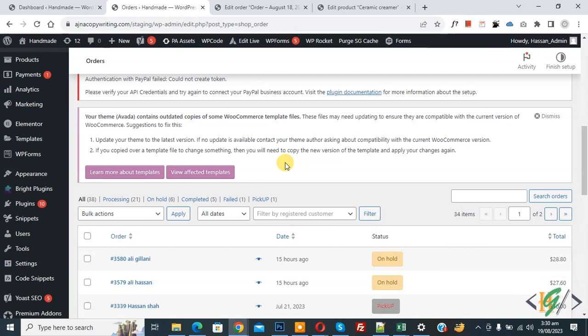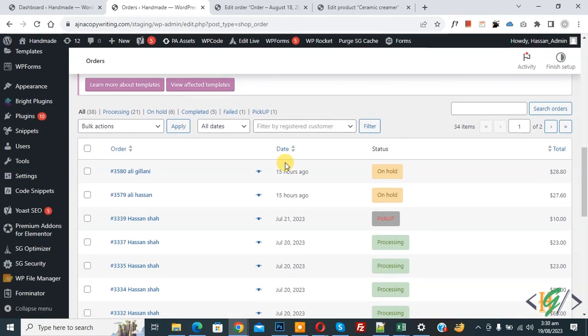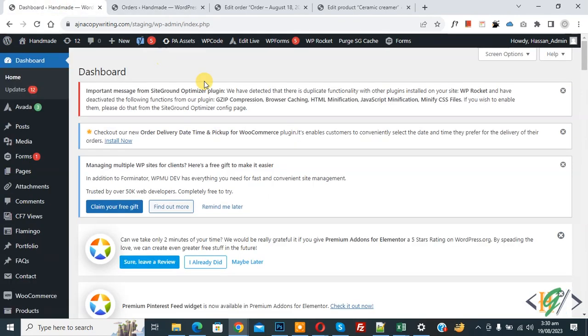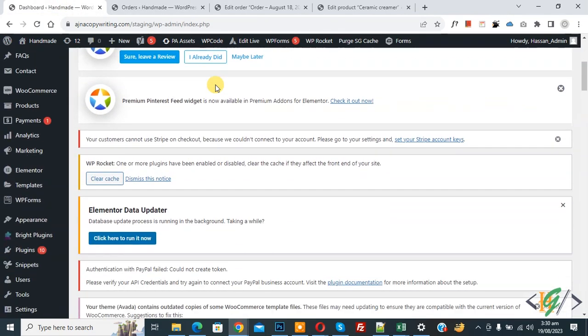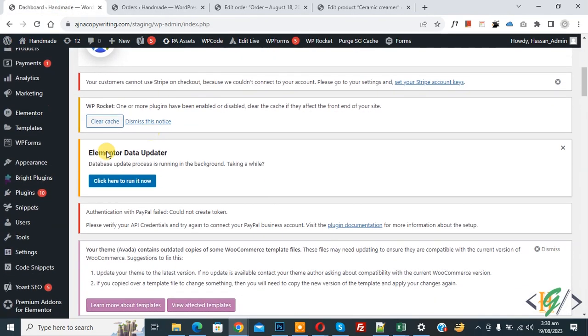We are in order section now. We are going to add custom filter. Now go to dashboard on left side, you see plugin, so click on add new. We are going to install plugin.